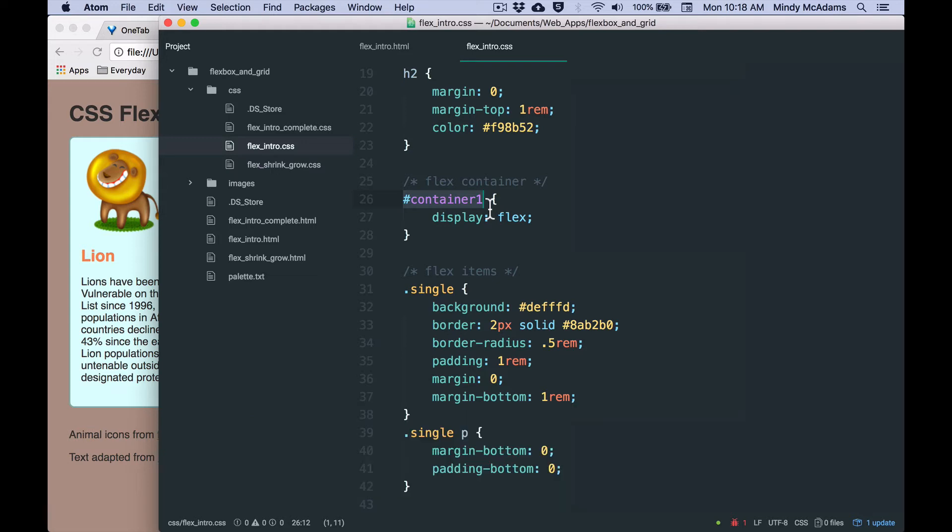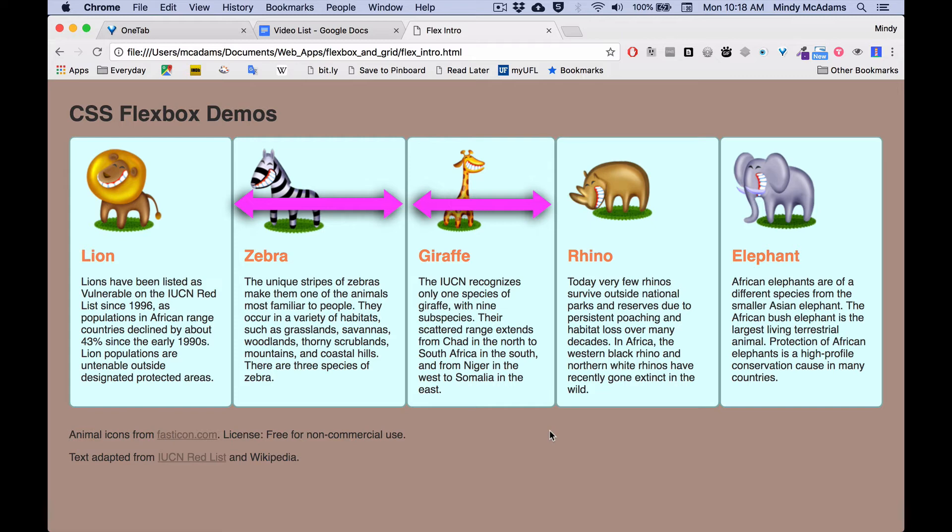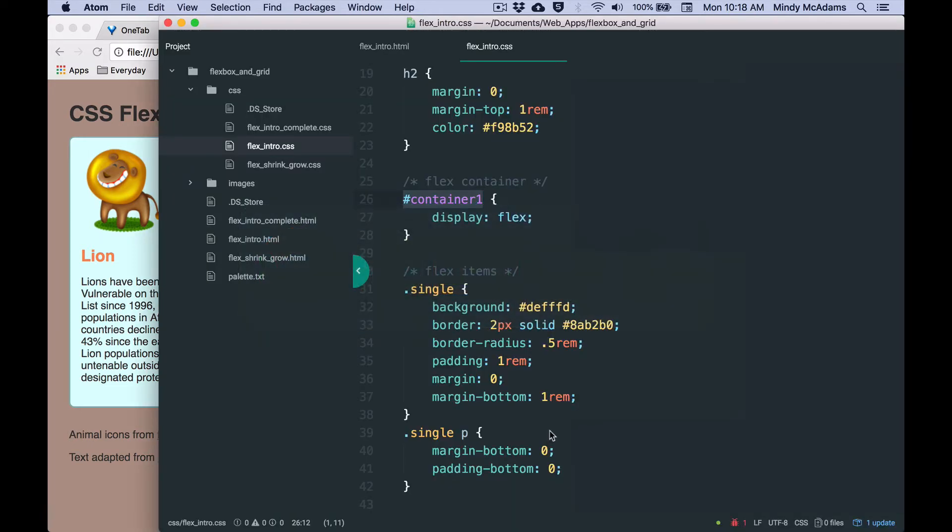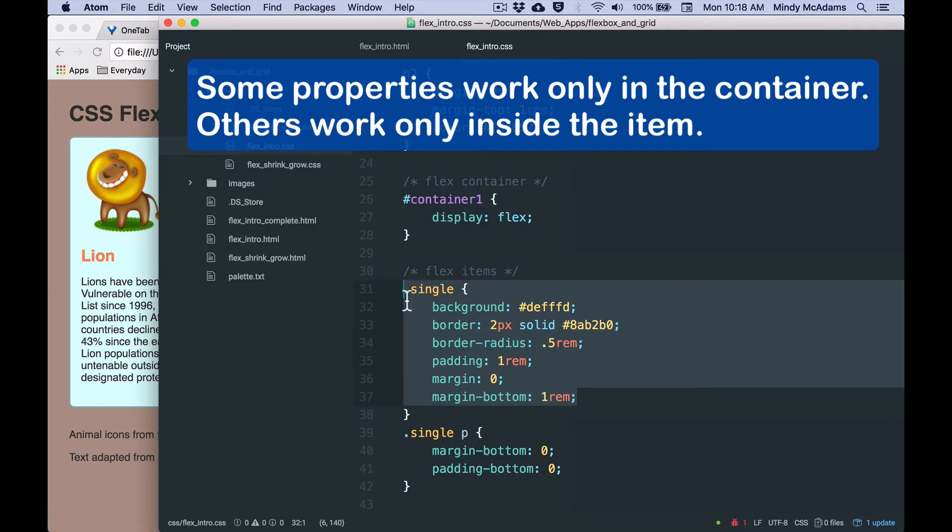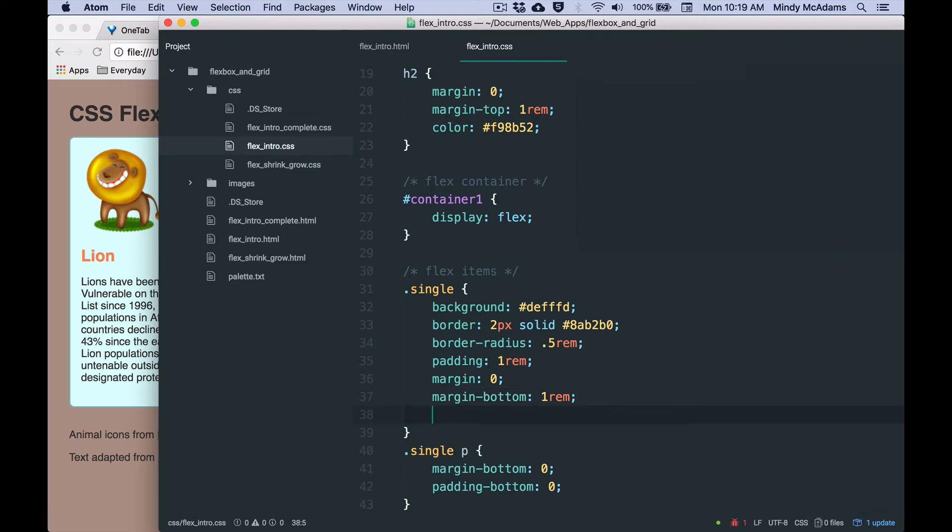But the first thing we want to fix, I think about this, is that we see the animal divs have different widths, and probably we would like them to have identical widths. So one of the first things you need to think about as you're learning to use the different flex properties is, do I put the property inside the container, or do I put the property inside the item?